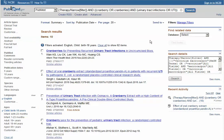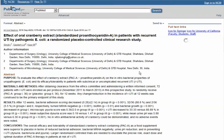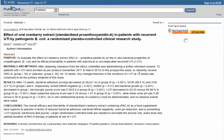From your PubMed search results, find one study that is relevant to your clinical question. Click on the title, which will display the full citation and abstract.